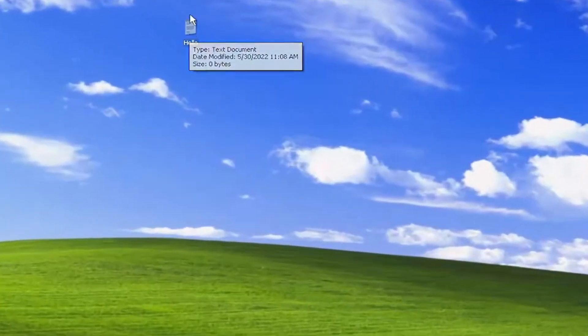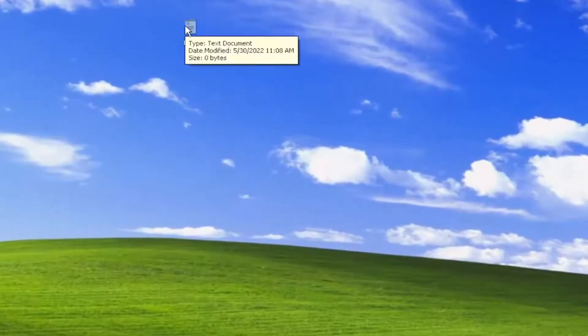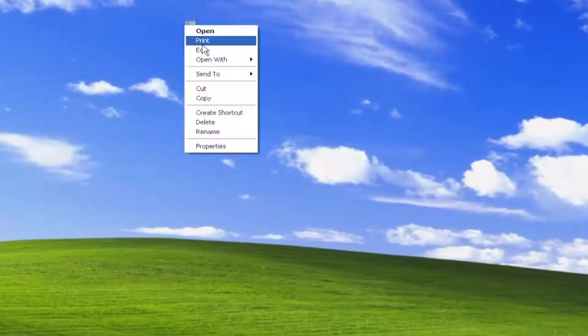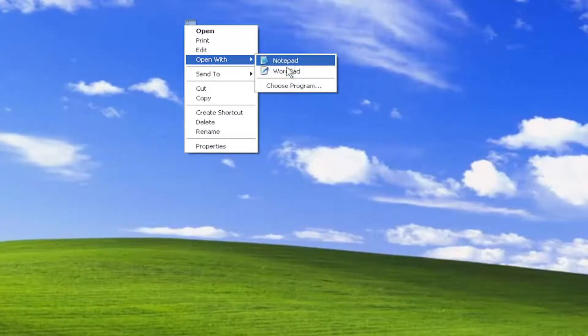You can do this for any application or executable. You just right click on it, select open with, and then there are usually recommended applications that Windows will recommend.